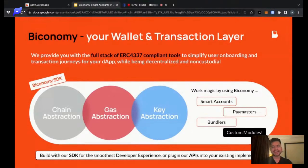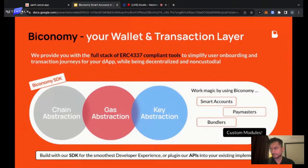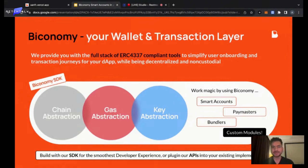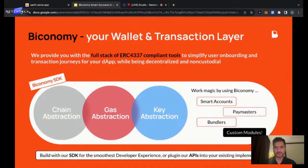What exactly is account abstraction and what are we trying to do with it? In plain terms, account abstraction is a new standard for creating wallets. Traditionally, there have been two types of wallets: EOAs and smart contract wallets. We all know MetaMask, TrustWallet, and multiple EOAs right now.